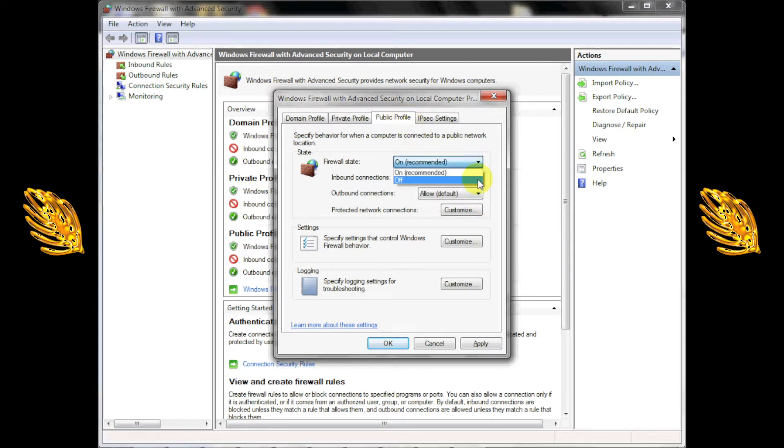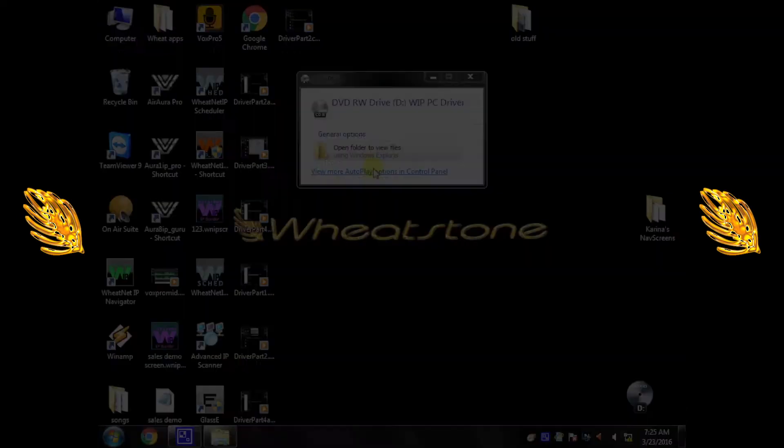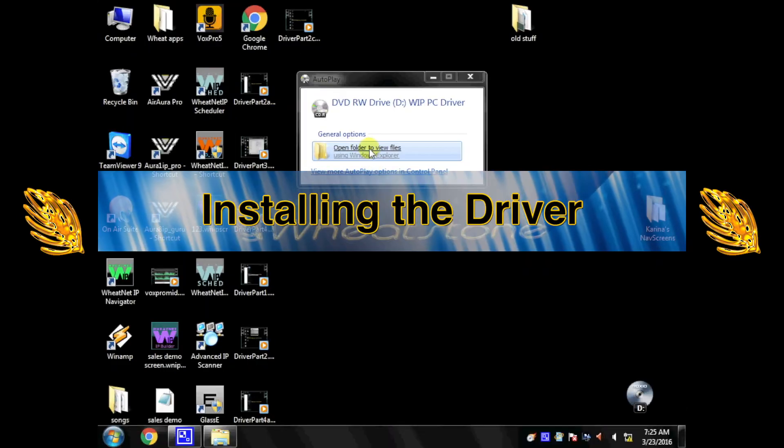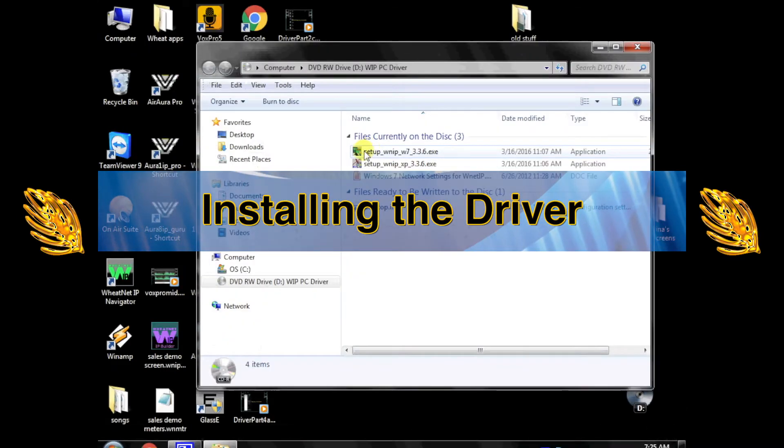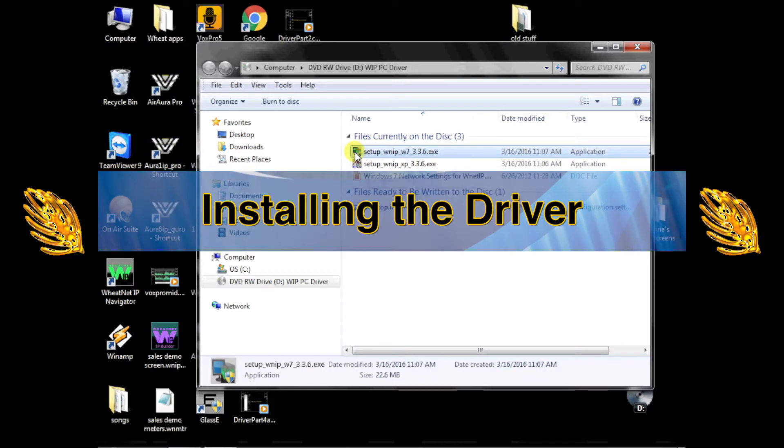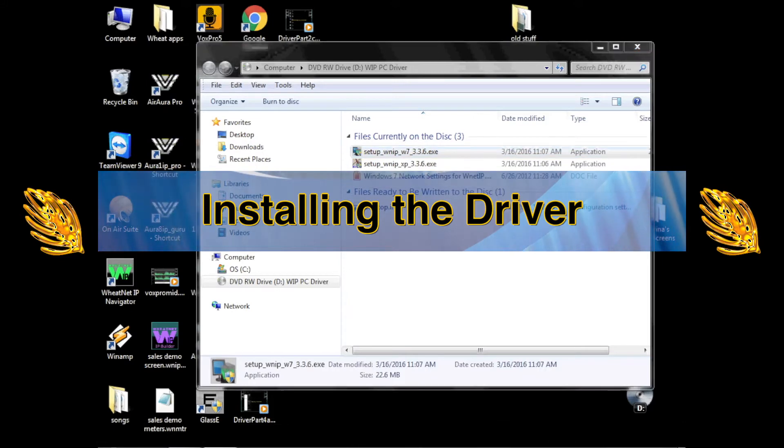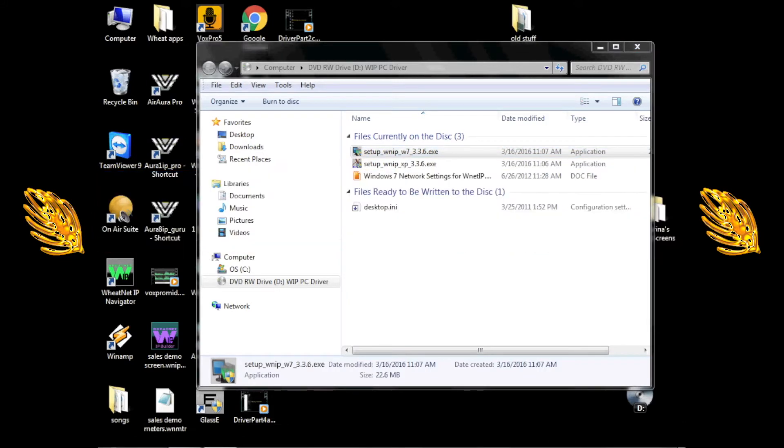It will be necessary to reboot the computer to put these changes into effect. Now, we're ready to install the WheatNet IP driver software. Insert the CD or double-click the downloaded installer.